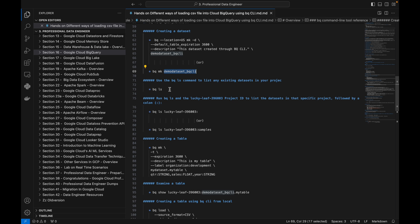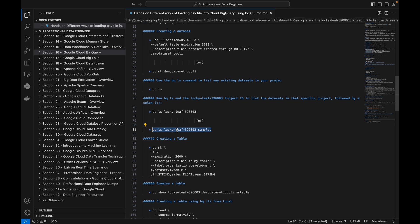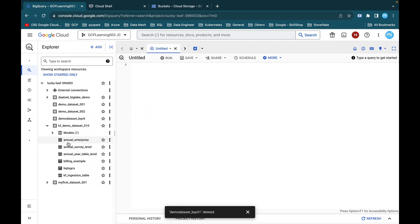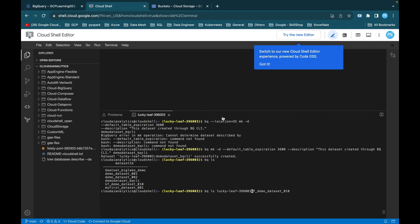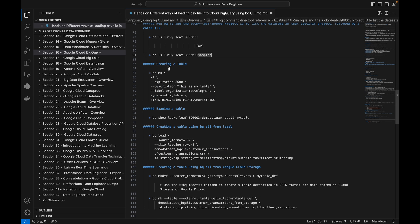You can also use bq mk followed by just the dataset name — both approaches work. Next, the bq ls command lists whatever is present inside your BigQuery project. Using bq ls with the project ID and dataset ID lists all tables inside that dataset. I enter the project ID keyleaf-396003 and hit enter, and I can see the result listing tables with details like partitioning type — annual enterprise, annual survey level, and partition/normal table types.